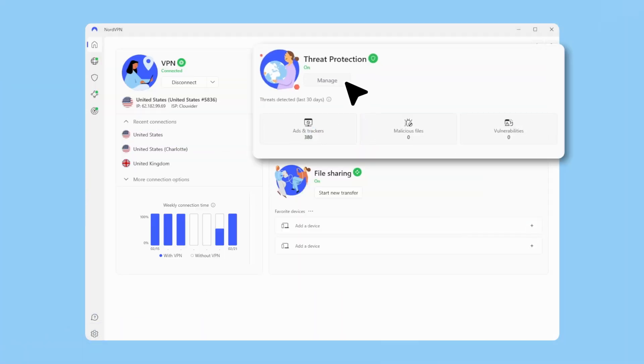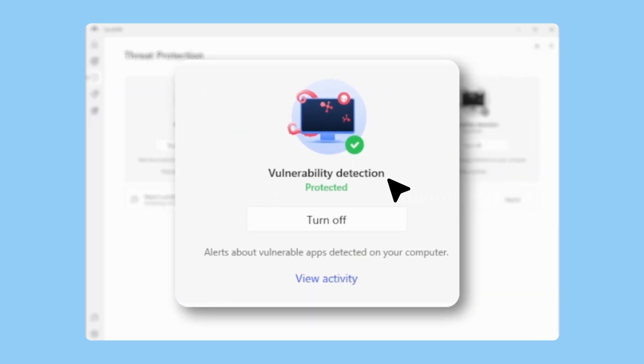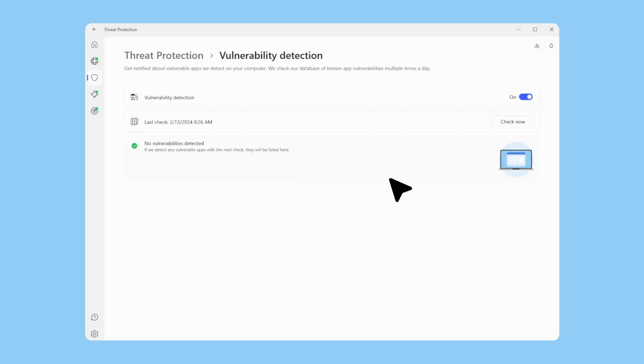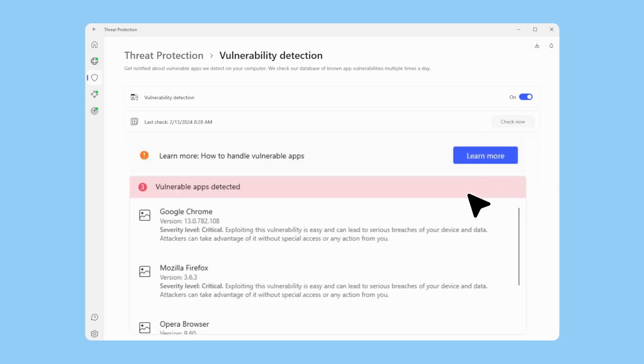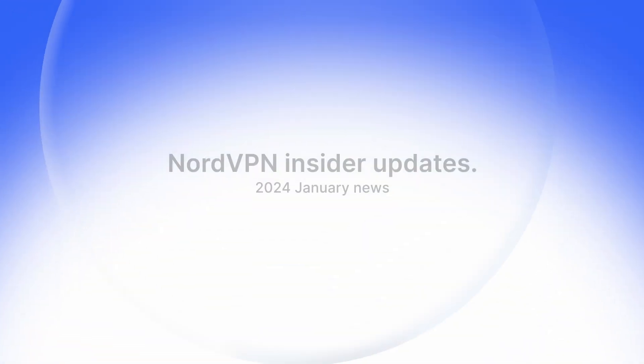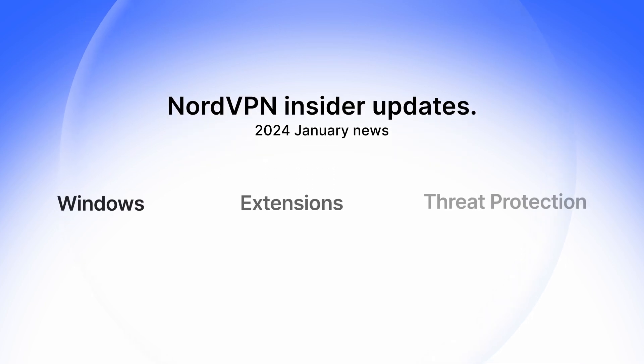Second, the NordVPN Threat Protection solution for Windows has a new feature called vulnerability detection. It notifies the user if they have a vulnerable application installed on their system. Hackers typically exploit these vulnerabilities to access the user's system. If you get a notification, don't hesitate to check if the vulnerable application has an update. If not, be cautious when using it. And that's it for now — stay safe.